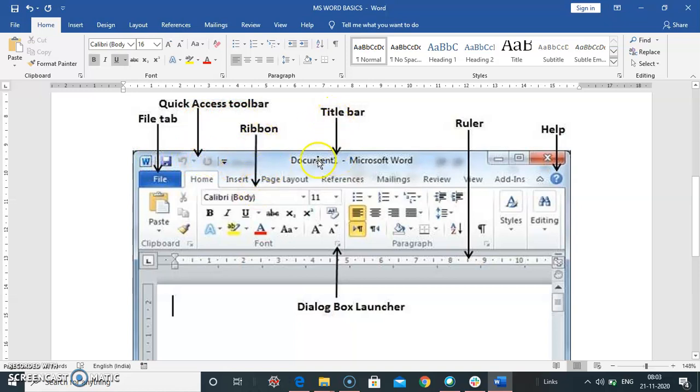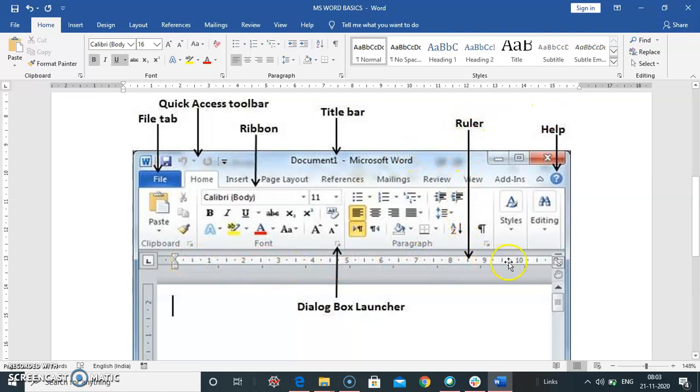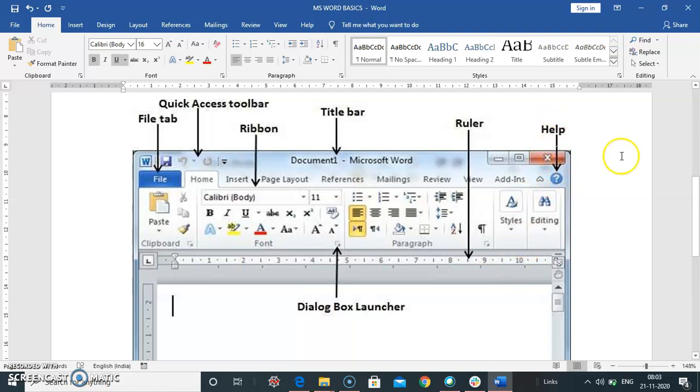This is the title bar. Here the title of your word document appears. This is the ruler. Ruler allows you to set your document. Question mark symbol allows you to, it takes you to the help window.